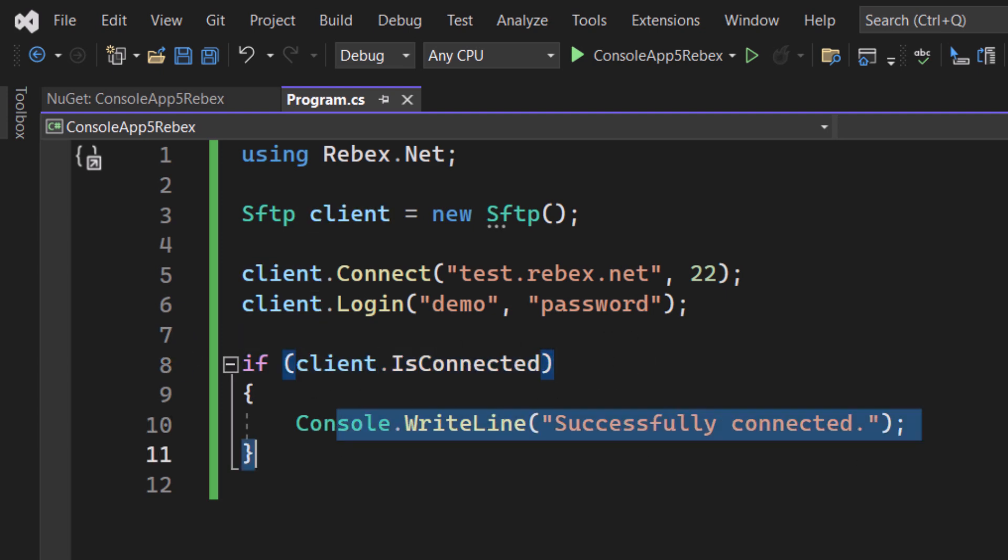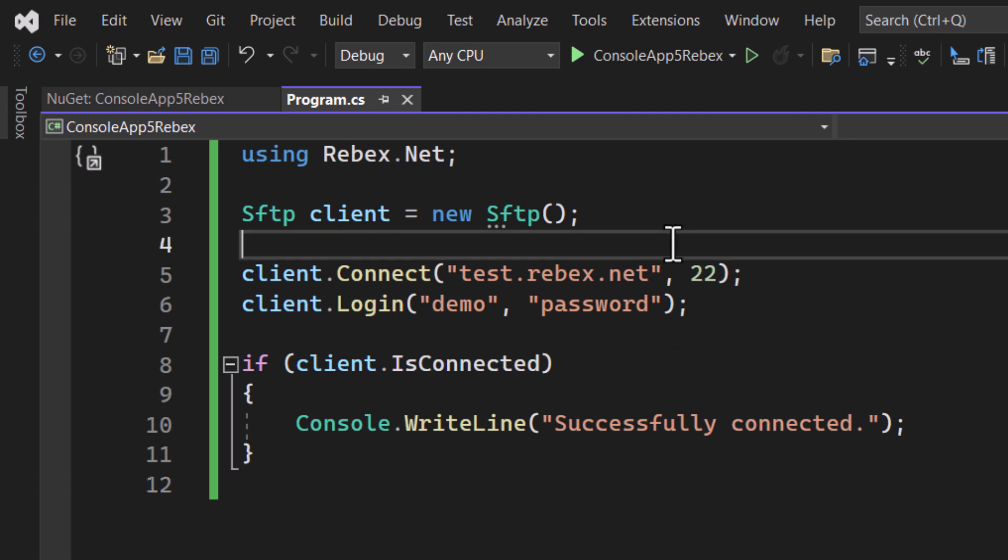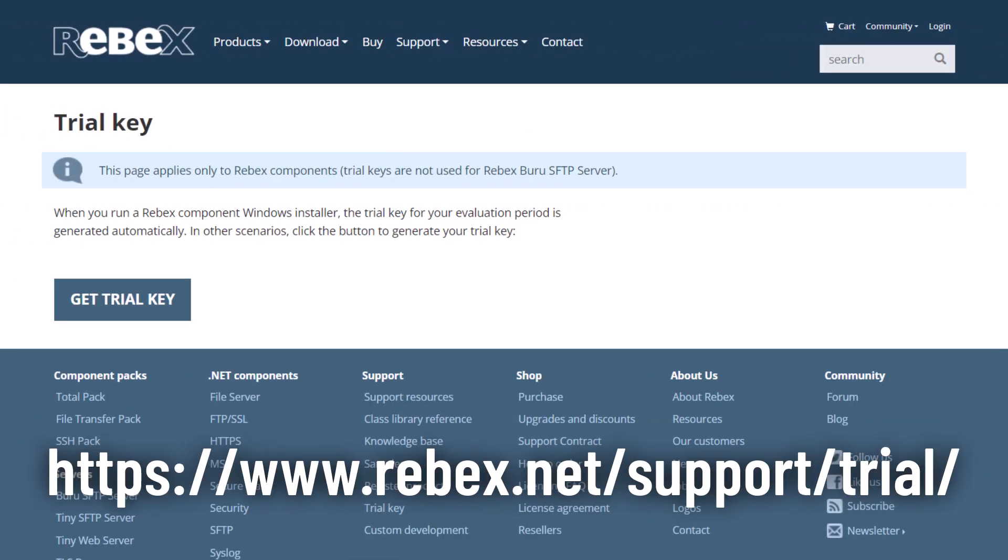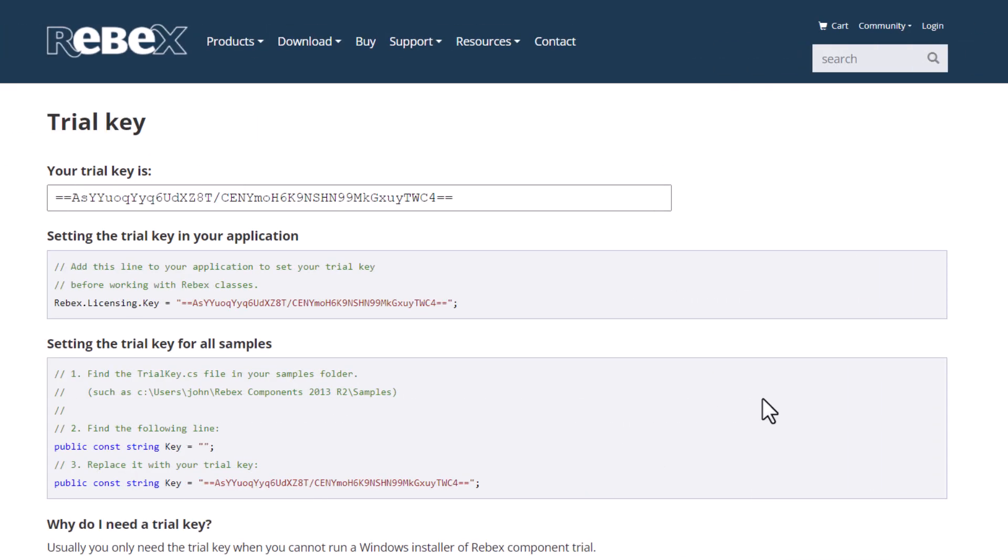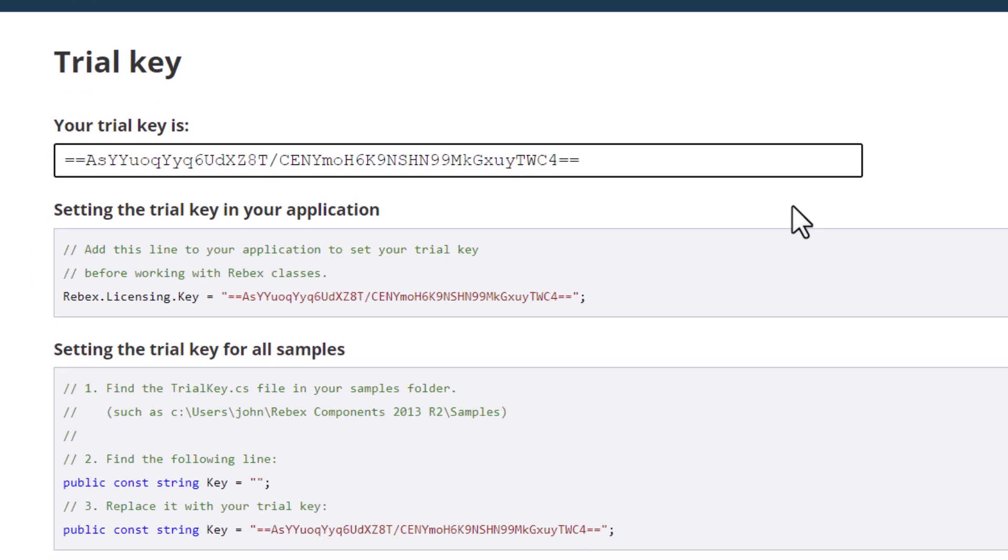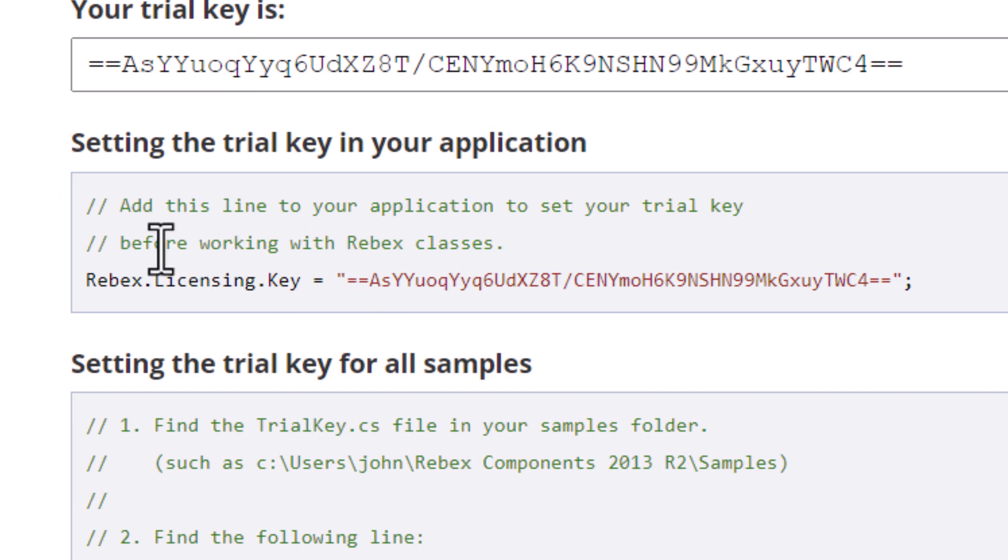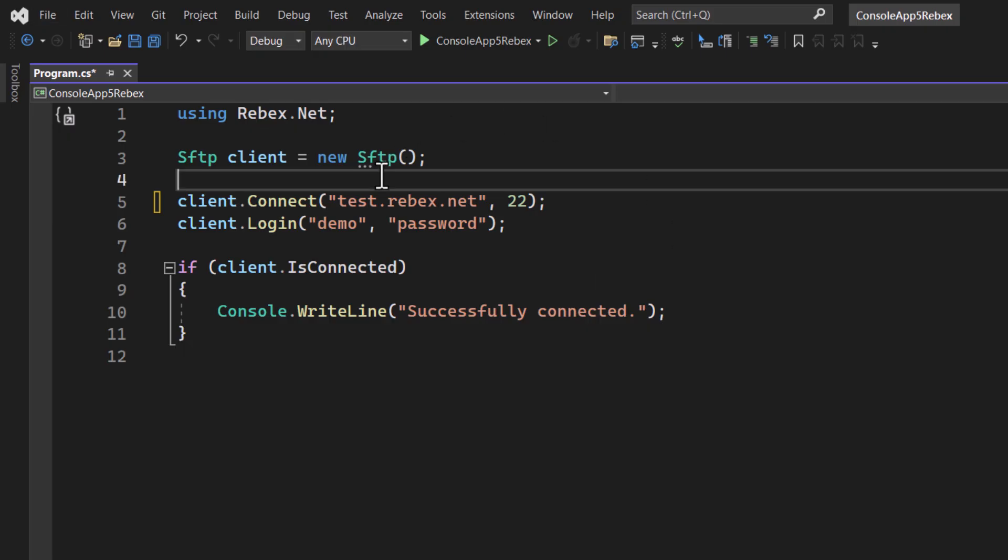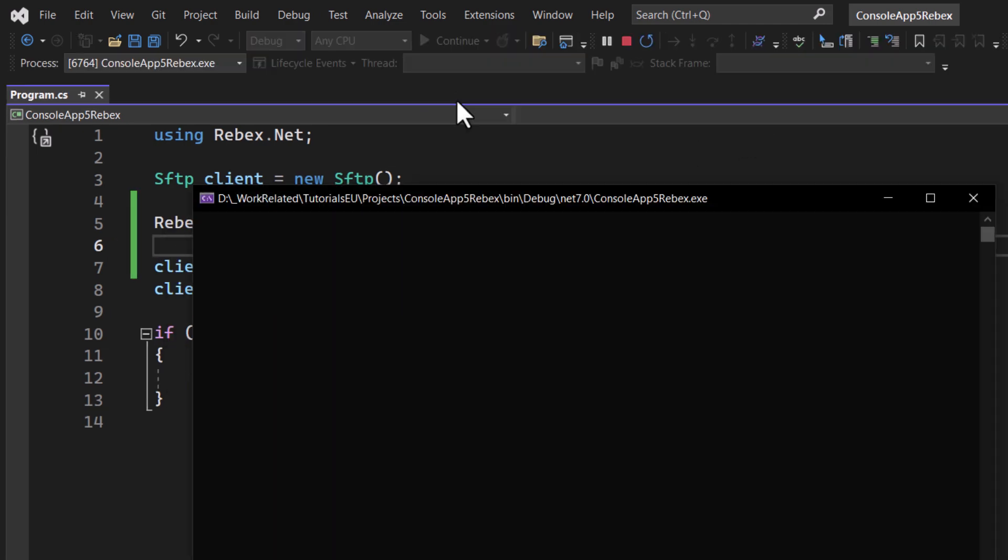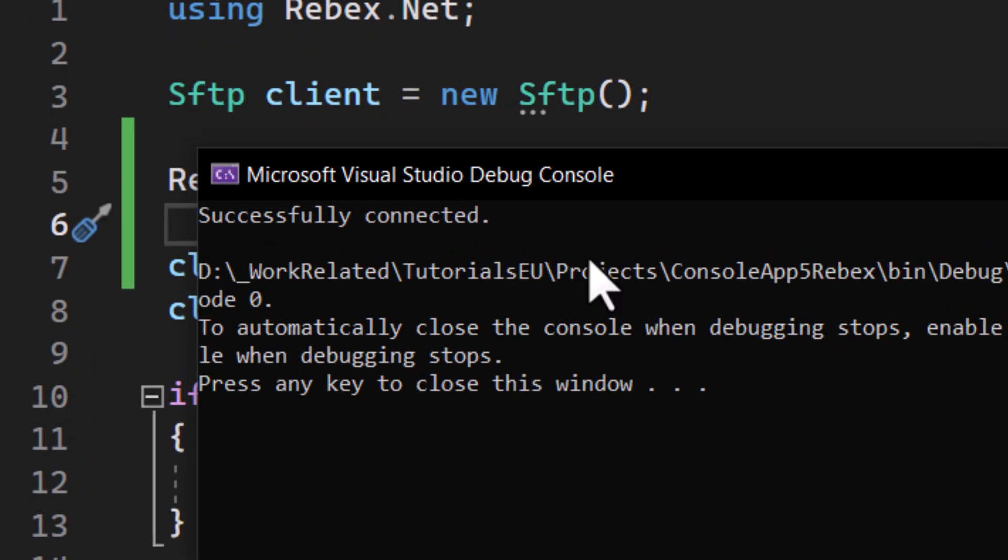But first we need to get ourselves a trial key. Don't worry you'll have 30 days to play around with this and get a good grasp on server connectivity. For that visit the page Rebex.net support trial and click get trial. This will redirect you to a page that will give you your own personal key to use for your app. Right underneath you can find a basic implementation which should be more than enough for us. So now let's add the line Rebex.licensing.key and add our licensing key. And now if we run this we will get the following: successfully connected. So nice the connection is secured. Now let's use the server.